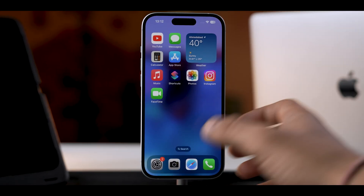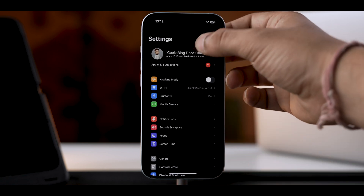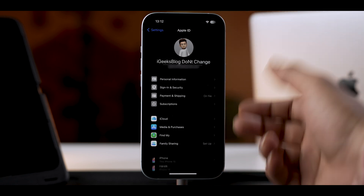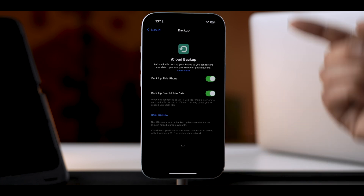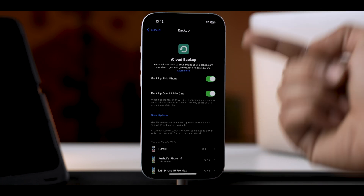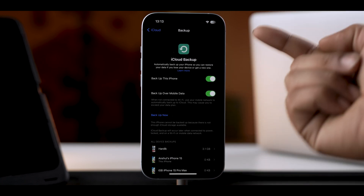First, you need to back up your iPhone to iCloud so that during the initial setup of the iPad we can fetch that backup. To back up your iPhone, go into Settings, tap on your Apple ID banner, select iCloud, then select iCloud Backup, and make sure you toggle on 'Back Up This iPhone'. If you're not sure when the last backup was, tap on Back Up Now.